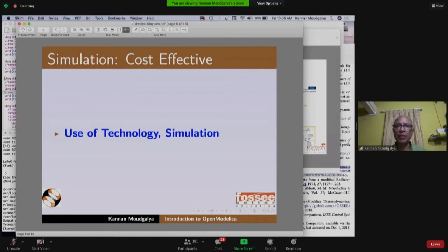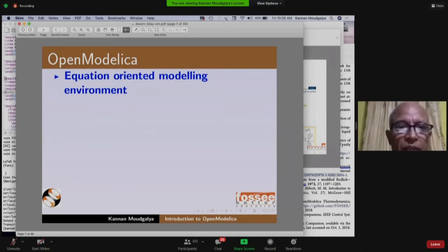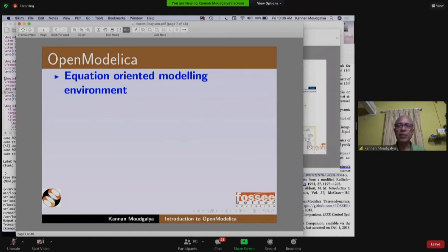OpenModelica is an equation-oriented environment. Let me explain the difference between equation-oriented and sequential modular. DWSim is a sequential modular simulator — it does things in a sequence and solves one module at a time.